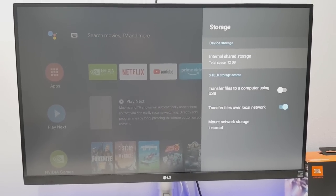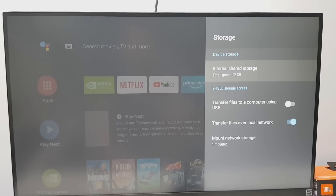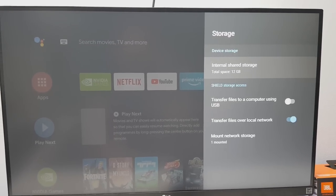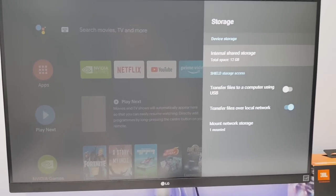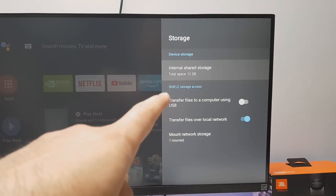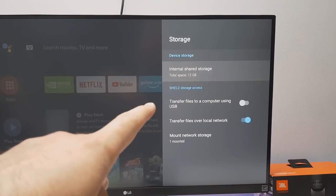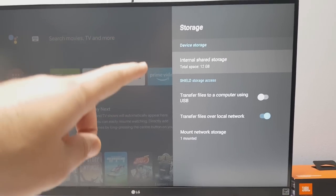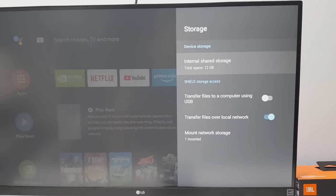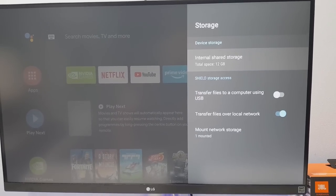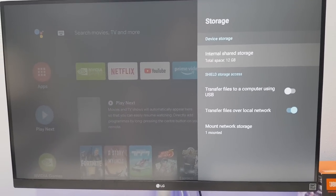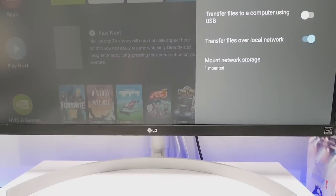Now one of the most common questions I get asked regarding the Nvidia Shield Pro or really any of these Android TV devices is what can I do about the very small internal storage. We can see on my device it says total space 12 gig.